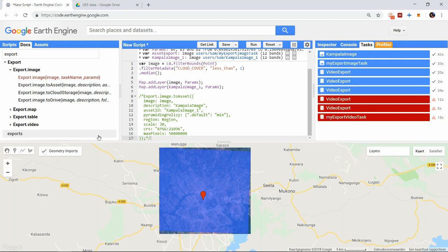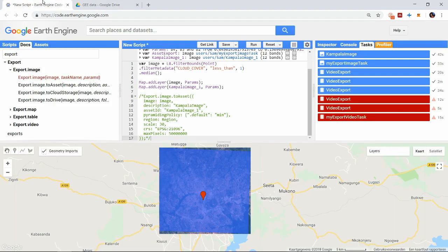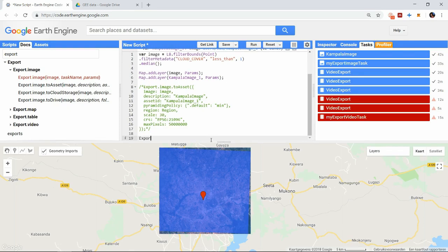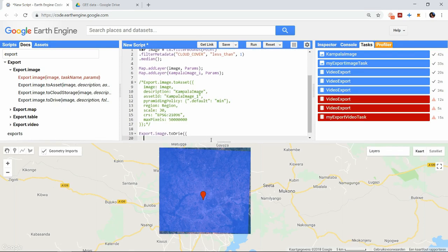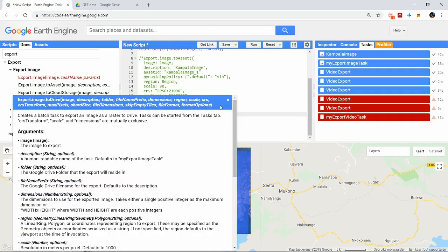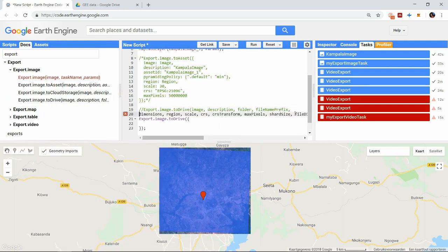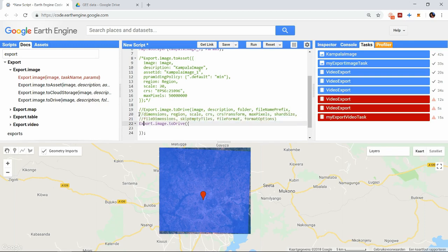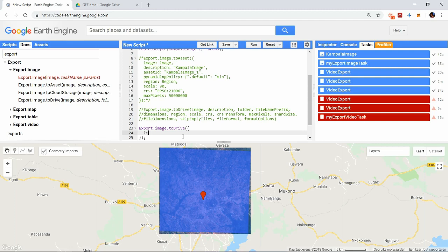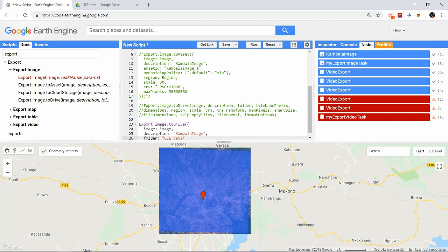Then a third exporting possibility is to export to your Google Drive. This is what you will be using when you want to download data to your computer, or you want to easily share the files with others. Again, only the image is a required argument, and everything else is optional. The only parameters that are different from the export to asset functions are the folder, a file name prefix, a shard size, file dimensions, the option to skip empty tiles, and info on the file format. First of all the folder. Let's say I have a folder in my Google Drive, named GEE data, then I can type this here, and my results will be stored in that folder. If the specified folder does not exist, it will automatically create a new one with that name.